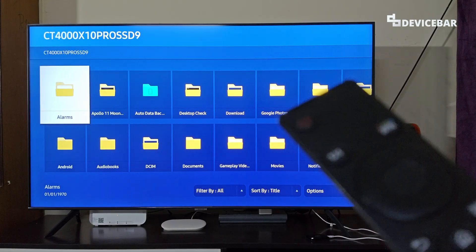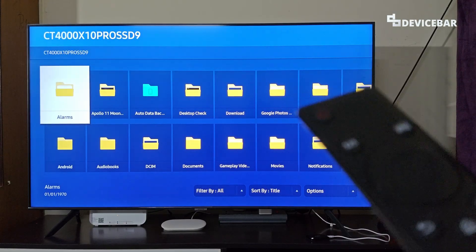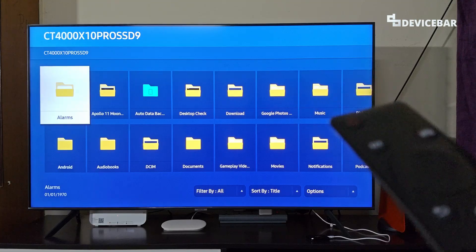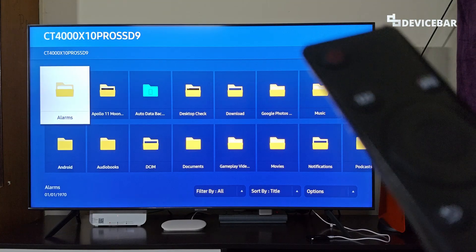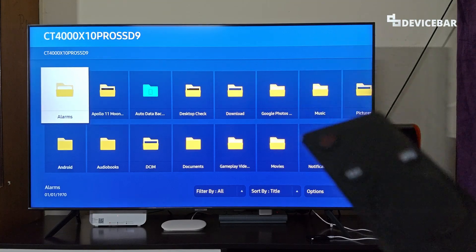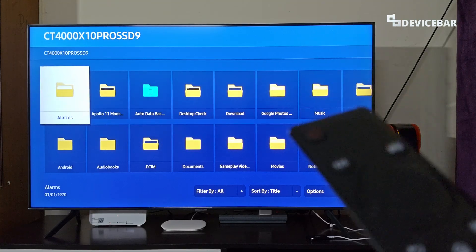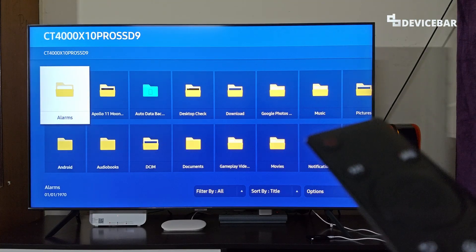If for some reason, the subtitles are not visible on your USB drive movies, then there are some solutions for that. We will see them one by one now.